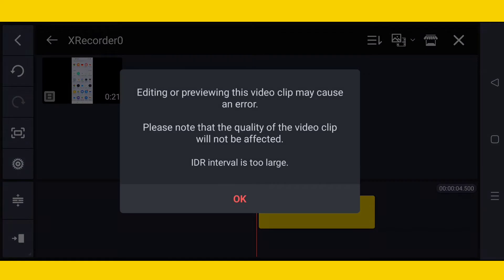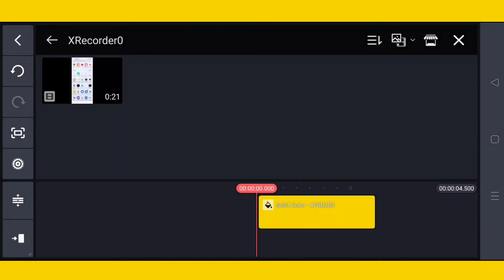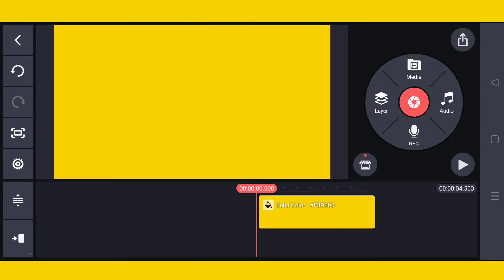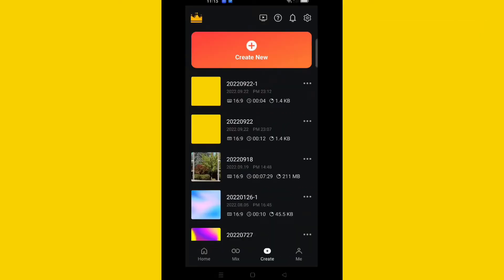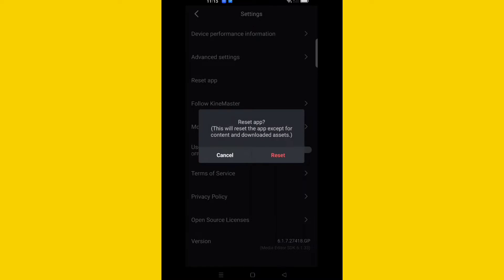The same problem appears again. Now I'll give you a solution. First, in KineMaster, go to settings and tap 'Reset.' You must reset, and after that we'll check again.